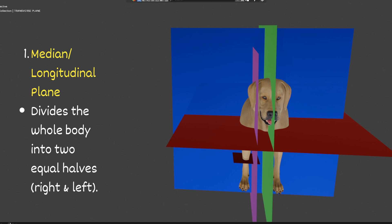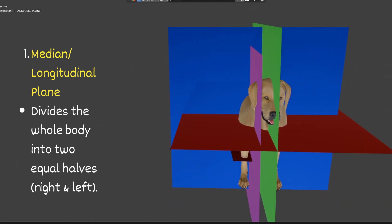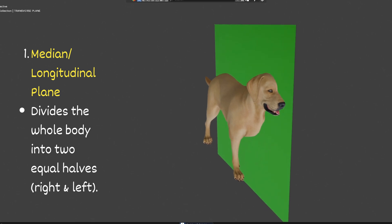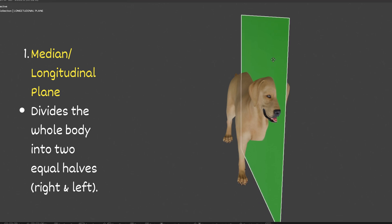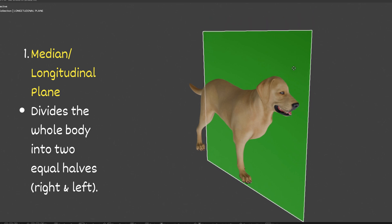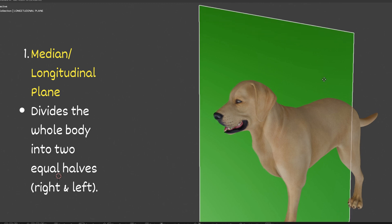The median or longitudinal plane divides the whole body into two equal halves — right and left. I have shown all the planes in this model; let me hide them one by one to show you the median plane of division. This plane is the median plane, also called the longitudinal plane of division.